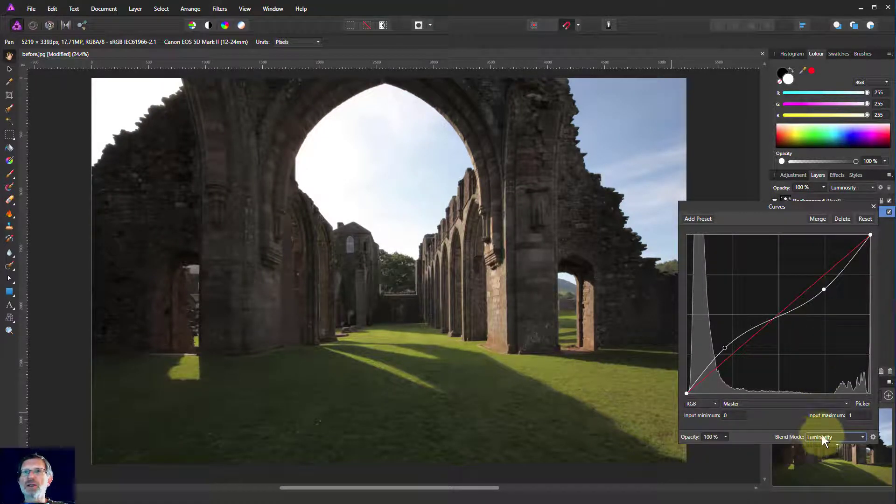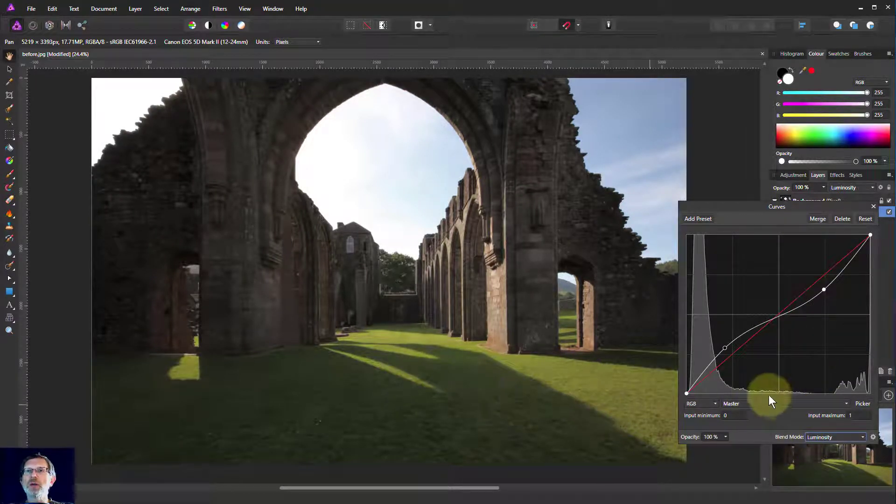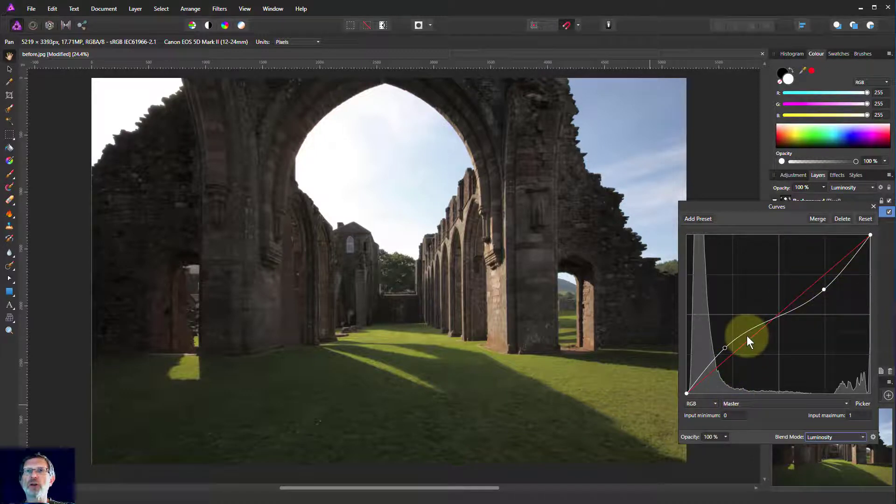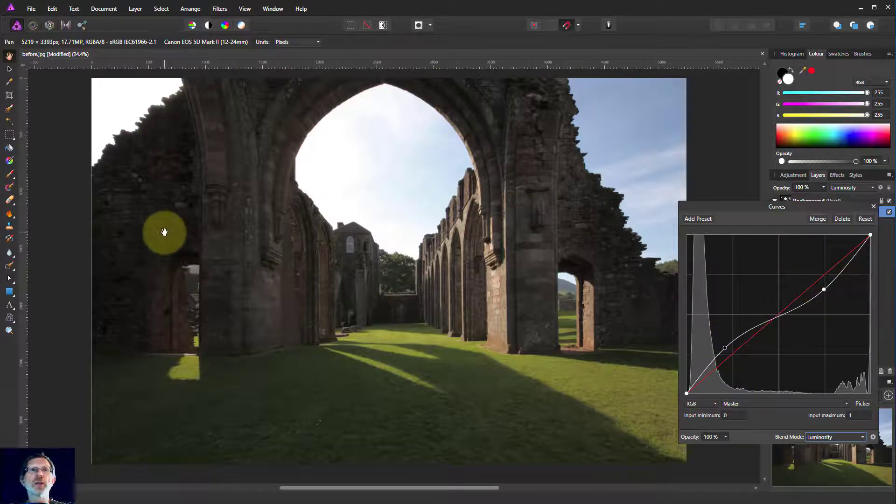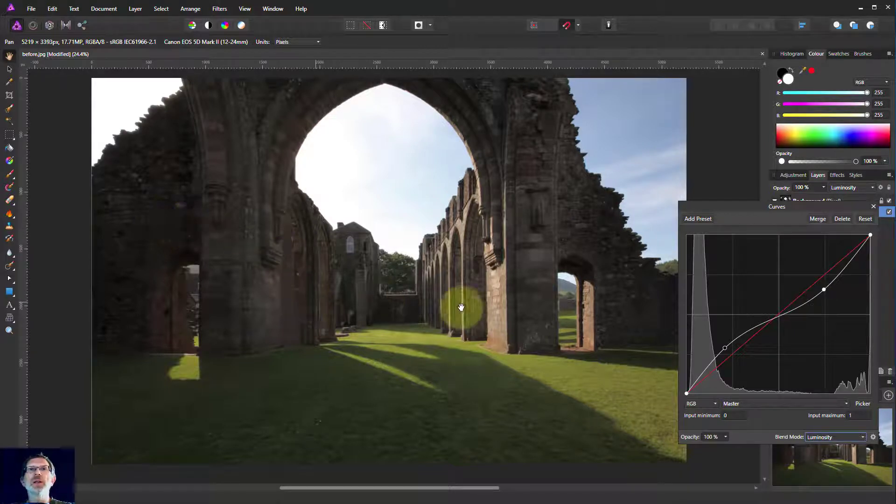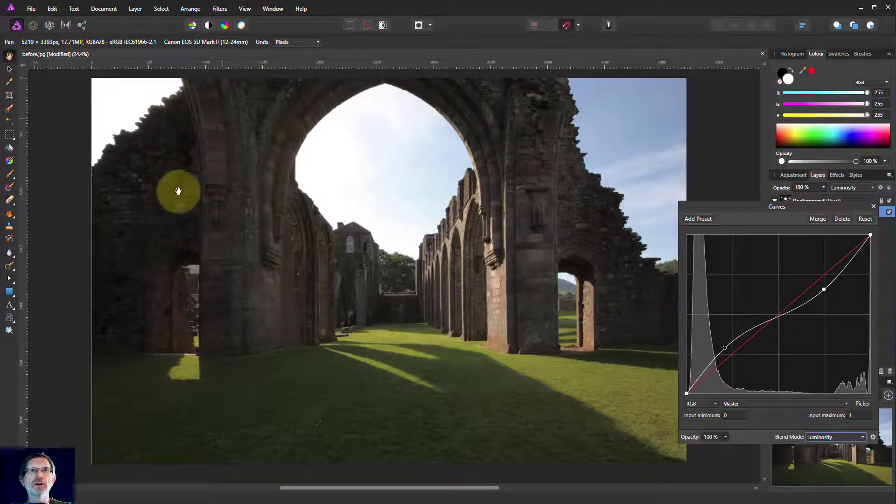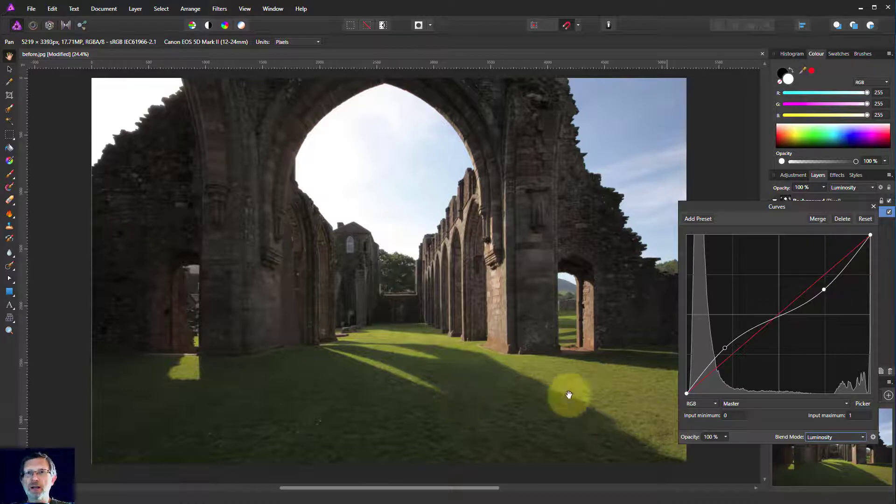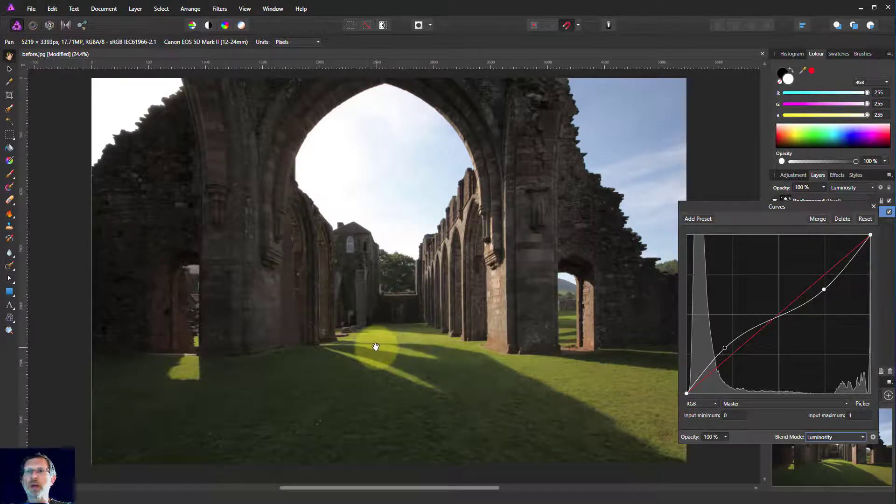Now all we're using in the curves is the effect it has on the lightness, but not on the color. We're just changing the luminosity, and here we've got the detail. Here we've got the color and the colors coming back into the grass as well.